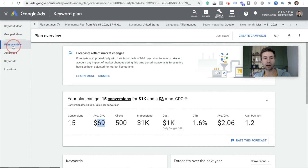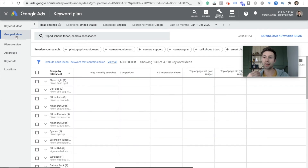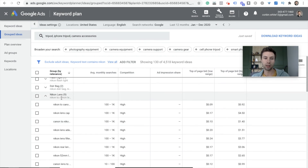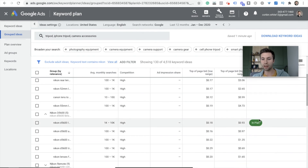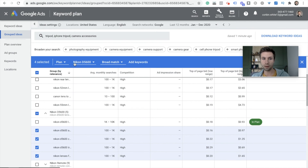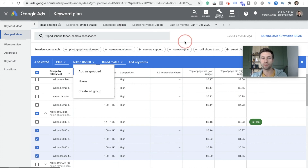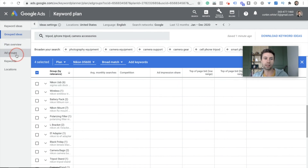We've covered the Keyword Ideas tab and the Plan Overview. I want to show you the Grouped Ideas tab — this groups all of your keywords into different ideas. This is good if you're building out multiple ad groups. If I wanted to build an ad group based on Nikon lenses, I could do this here — it has nine keywords related to Nikon lenses. If I wanted an ad group for Nikon D5600, same thing. I can keep those plans separate and get a forecast for each. This is one of the first tools I go to when figuring out how to organize my campaigns and ad groups.